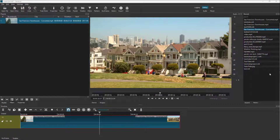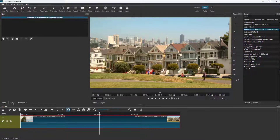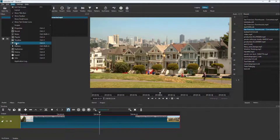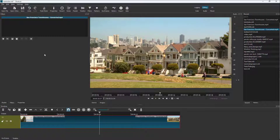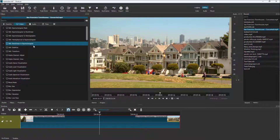By default, the video clips you work with have a certain color. If you want to work with color correction, you can apply filters. Click on the video clip you want to apply color correction to, then click on Filters. You can also access this from the View section and click on Filters. Then press the plus button to get started.